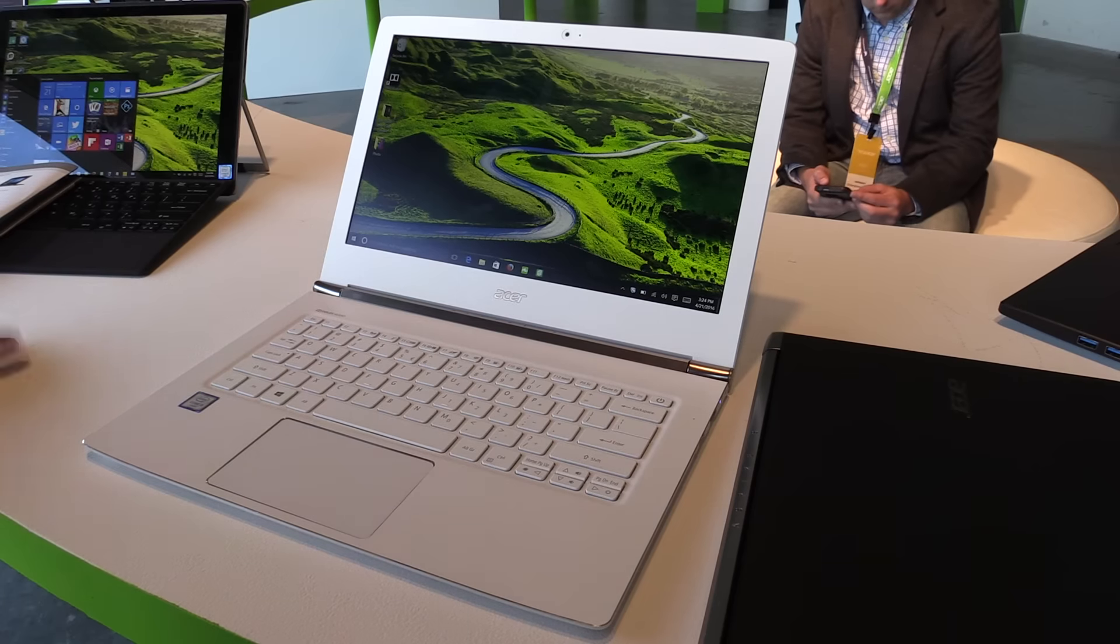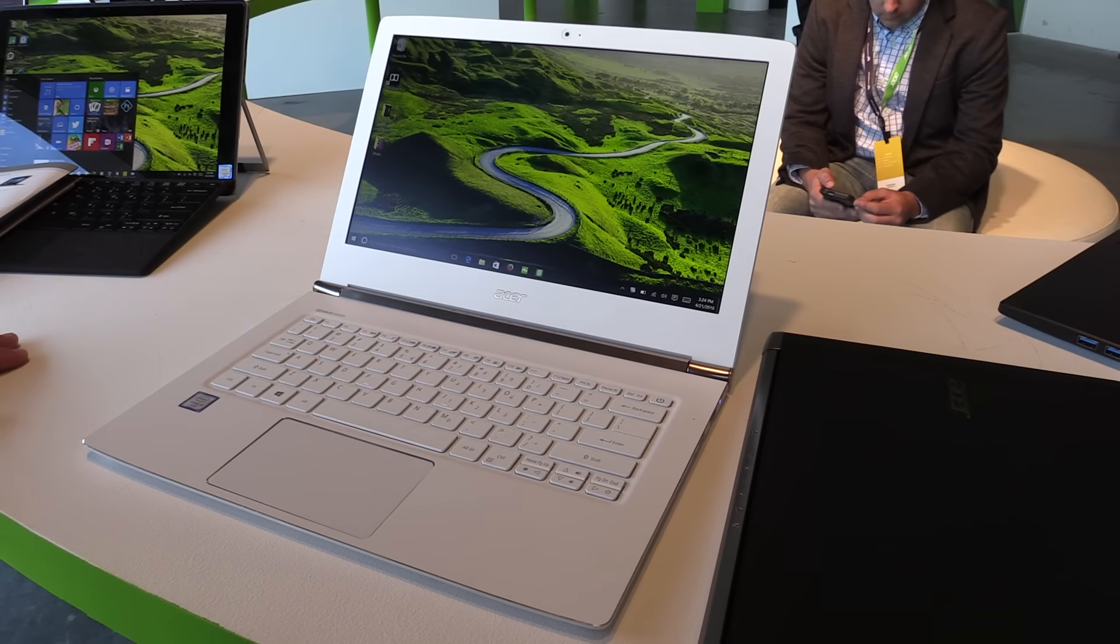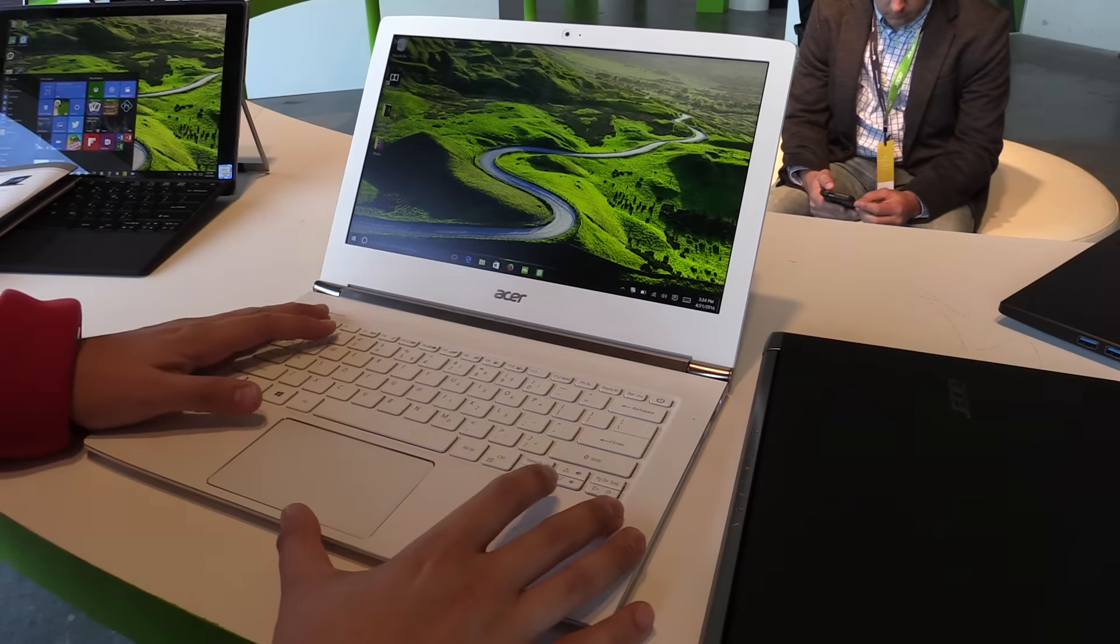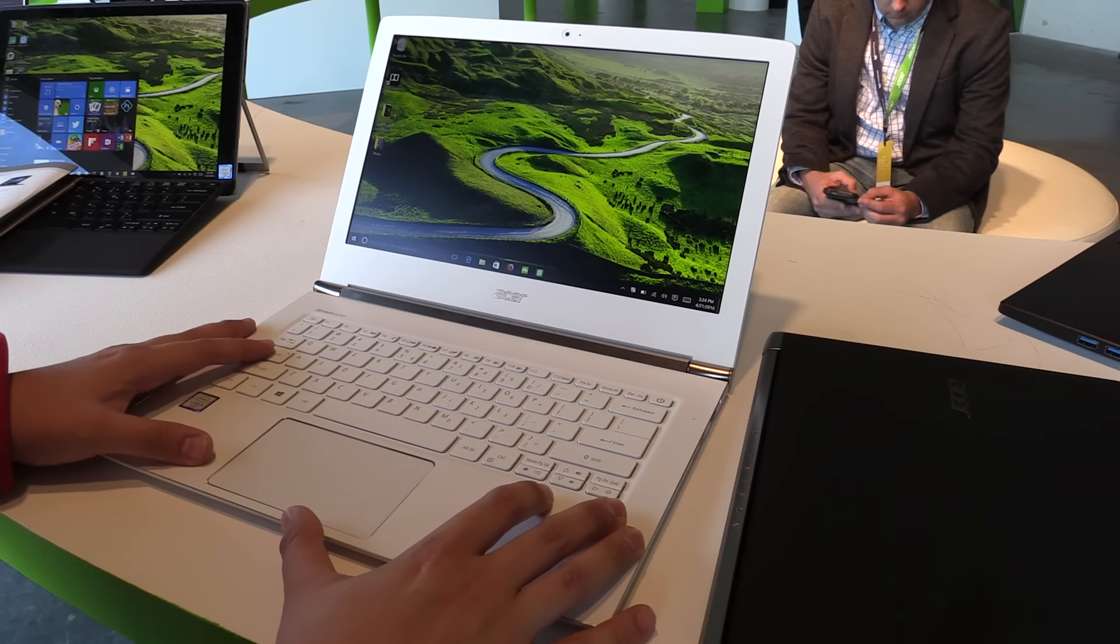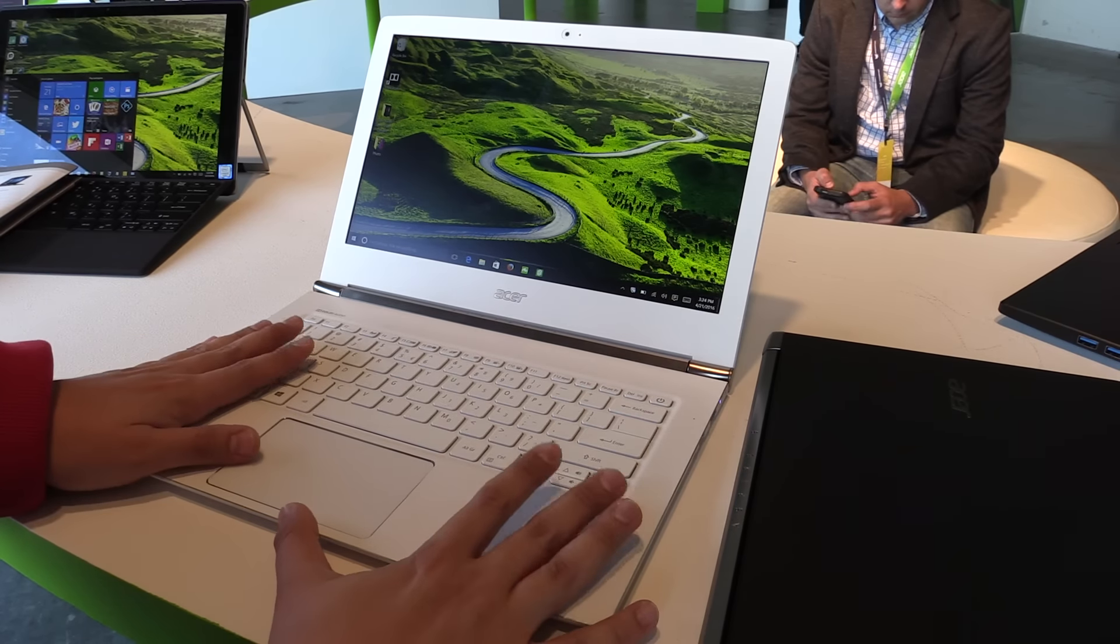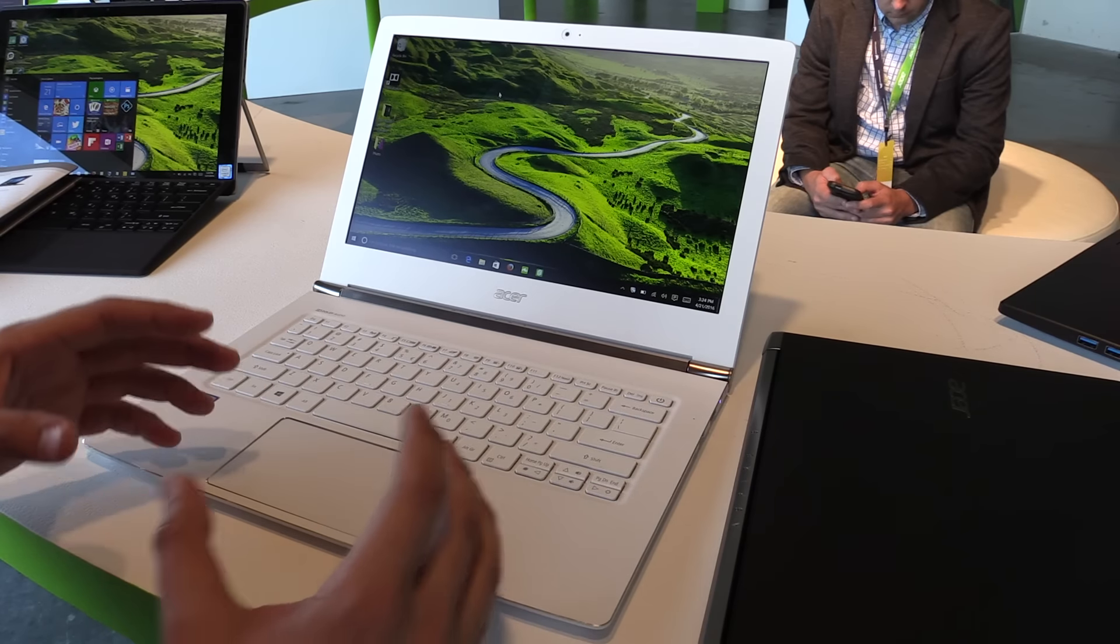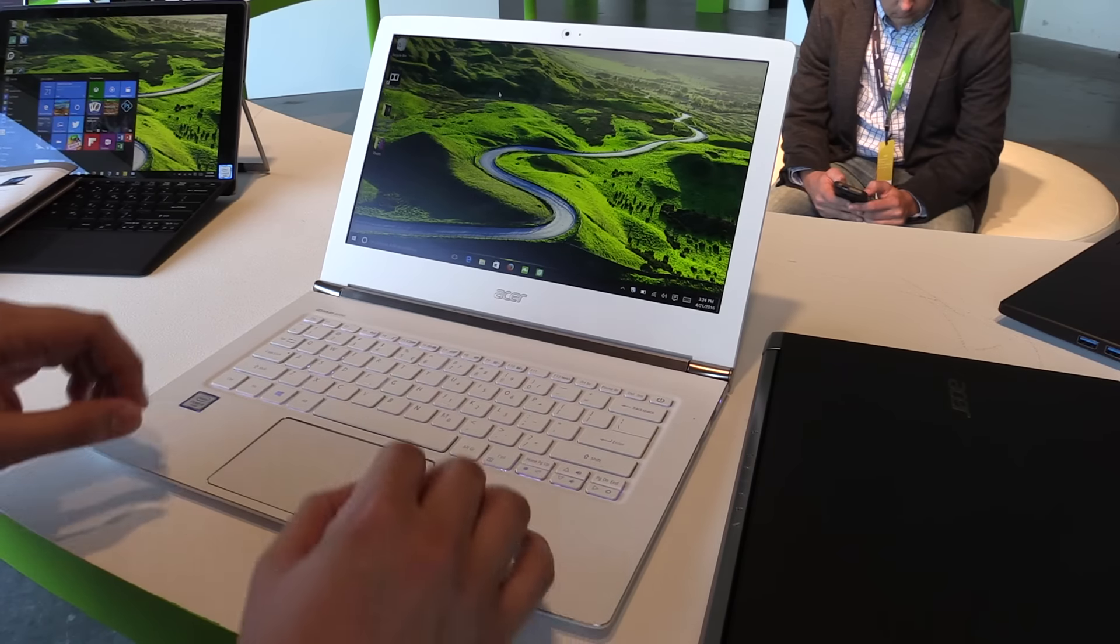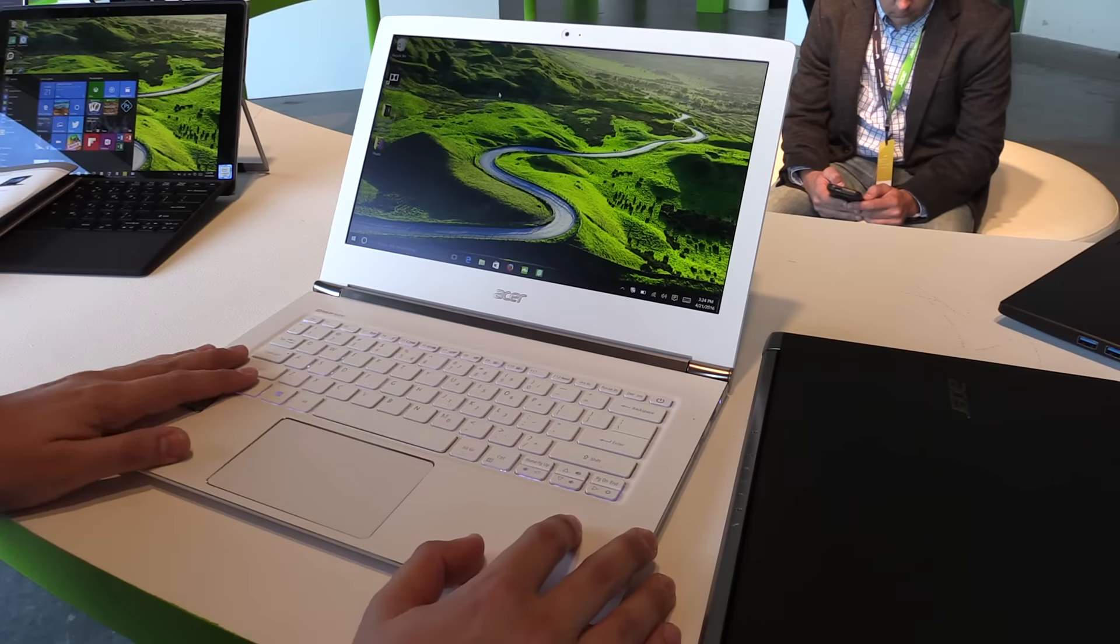Hey, Hans of newgadgets.de here, and I'm in New York at the Acer product launch event. Over here I have the new Acer Aspire S13. It's an ultra-thin notebook and I have to say I'm really stunned by the build quality. It feels really good. This is the white version.